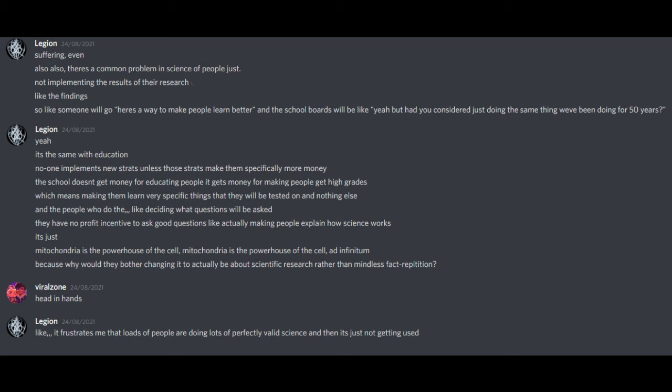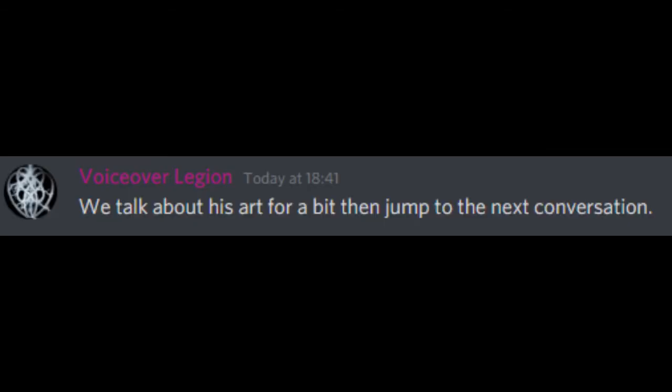The school doesn't get money for educating people. It gets money for making people get higher grades, which means making them learn very specific things that they will be tested on and nothing else. And the people who do the like deciding what questions will be asked, they have no profit incentive to ask good questions like actually making people explain how science works. It's just, mitochondria is the powerhouse of the cell. Mitochondria is the powerhouse of the cell, ad infinitum. Because why would they bother changing it to actually be around scientific research rather than mindless fact repetition?